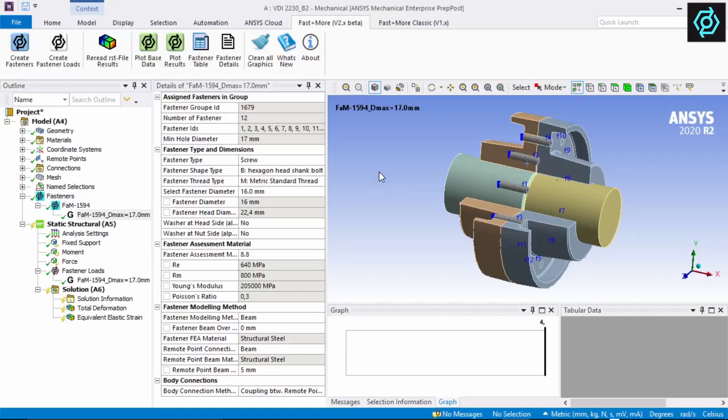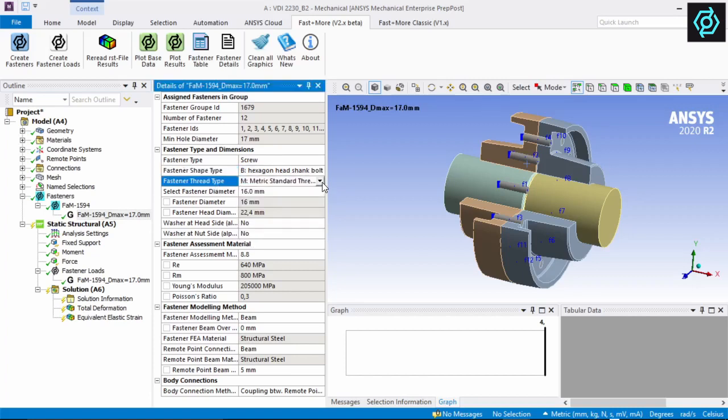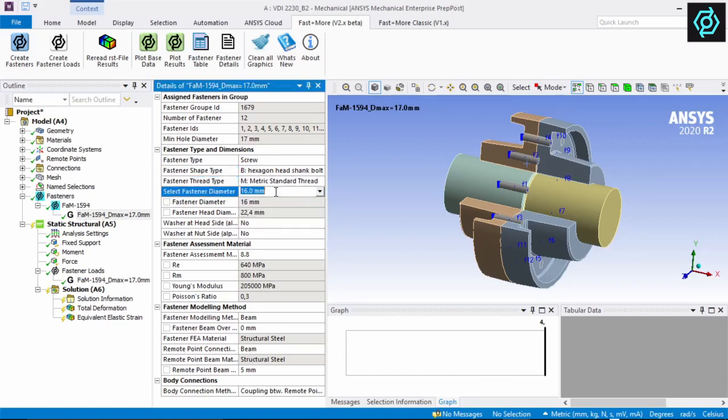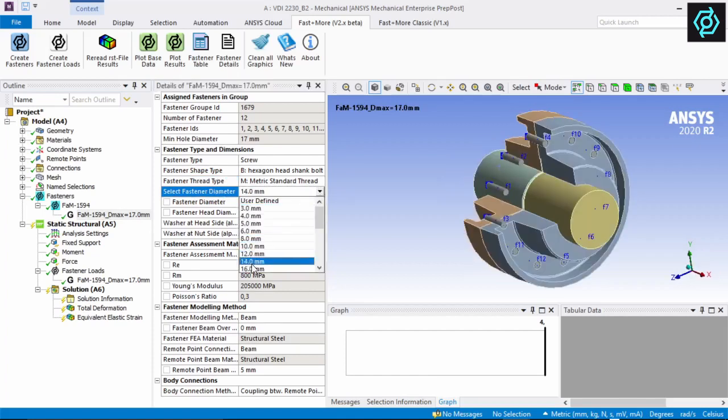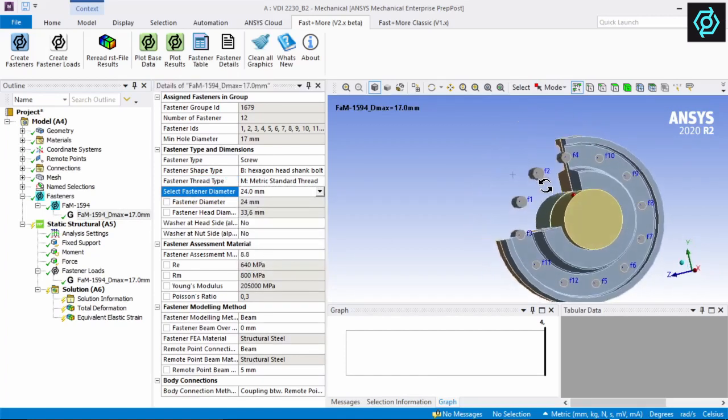Now we can double check or manipulate the properties of the fastener group. We can define the fastener shape type, the thread type, and the nominal diameter. With each property change, all corresponding tree objects are updated immediately.